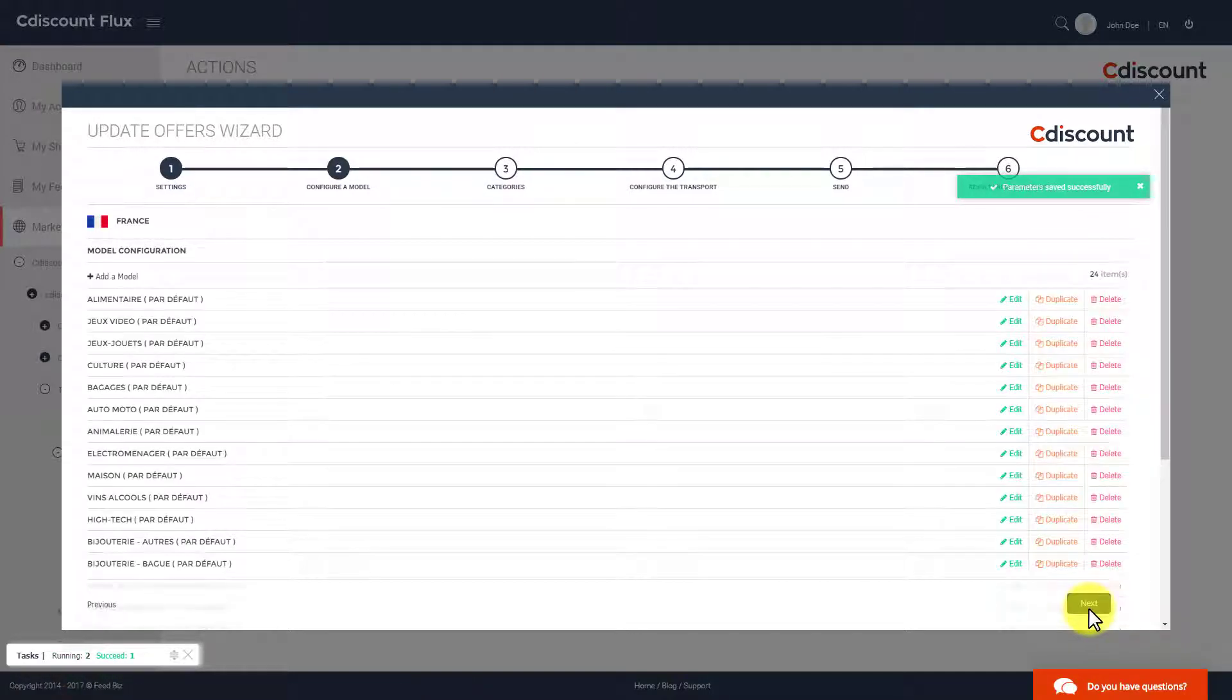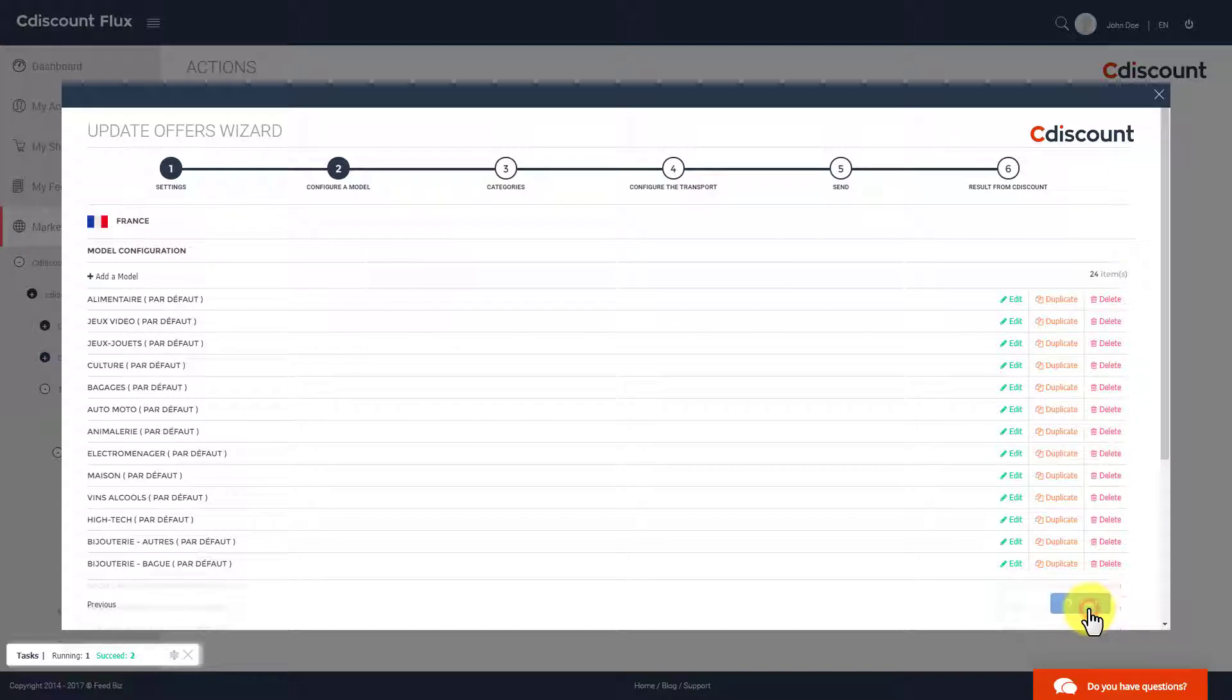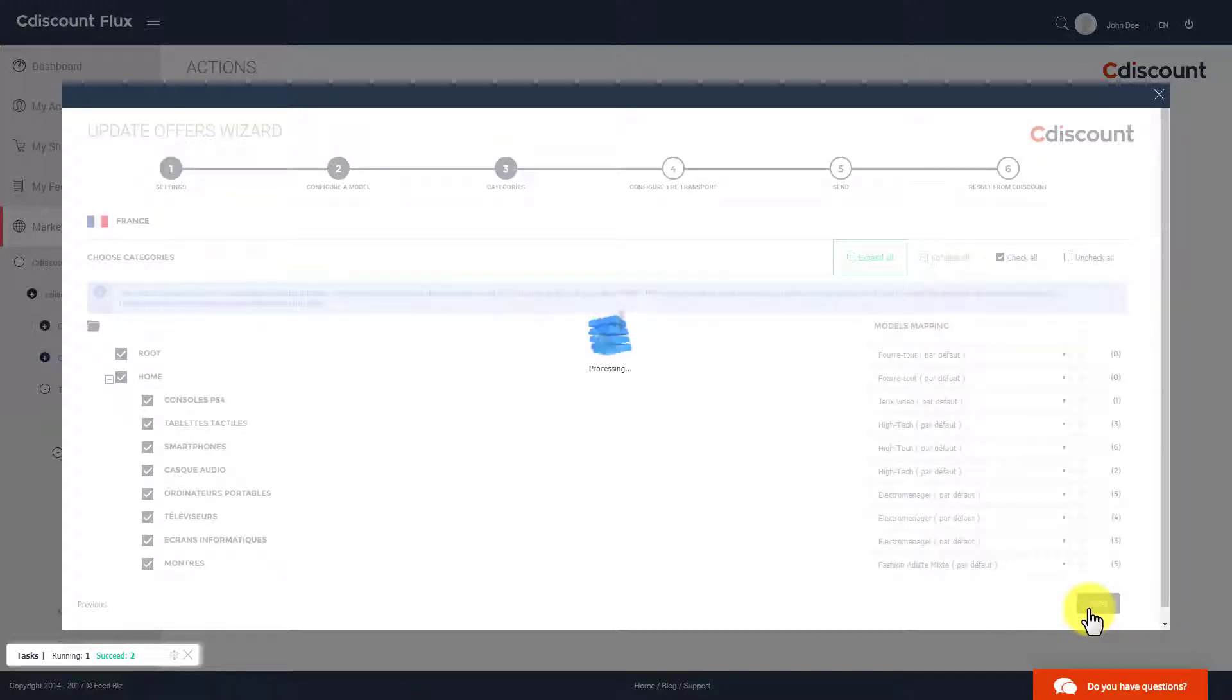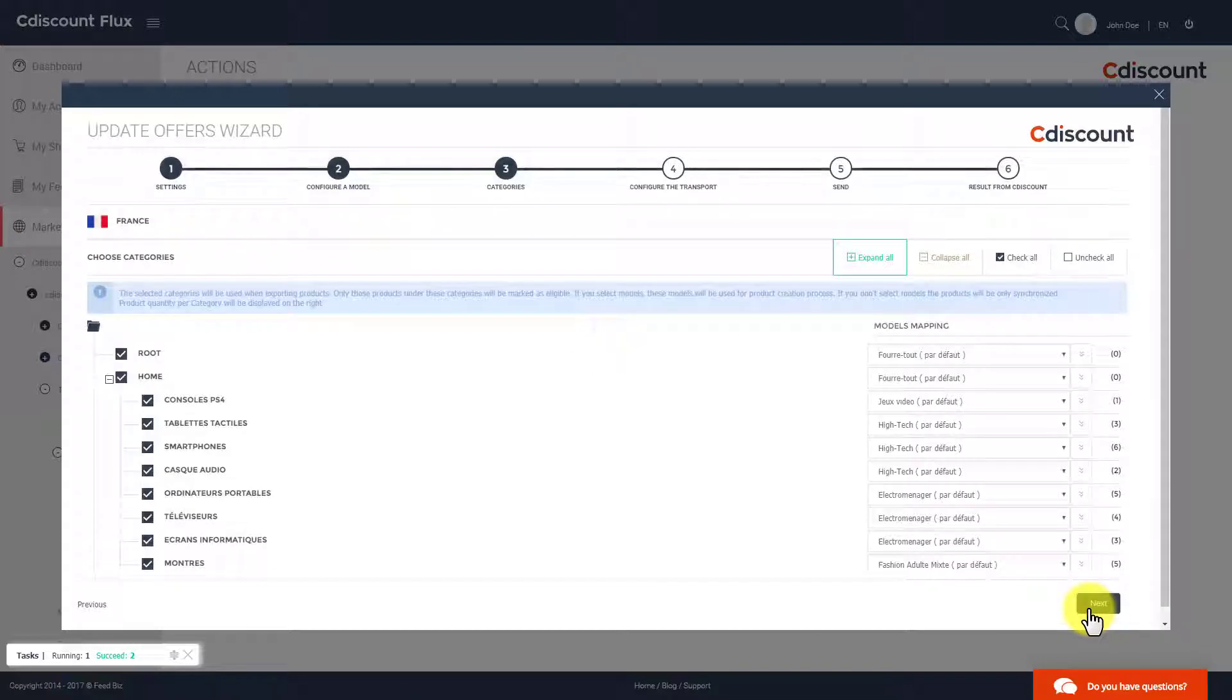FeedBiz also has a messaging system that allows you to communicate with your customers and send them their invoices.